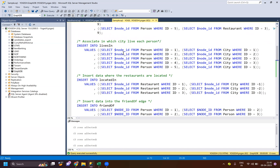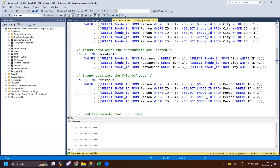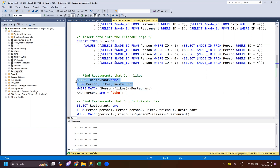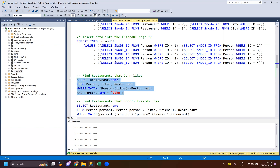Now let's look at the power of graph queries. Let's start with a basic example: find which restaurants John likes. The syntax uses a MATCH clause - we do a node-edge-node join condition with MATCH where the person likes restaurant, and filter where person name is John. Running this query, we can find that John likes 'Tech Hotel'.